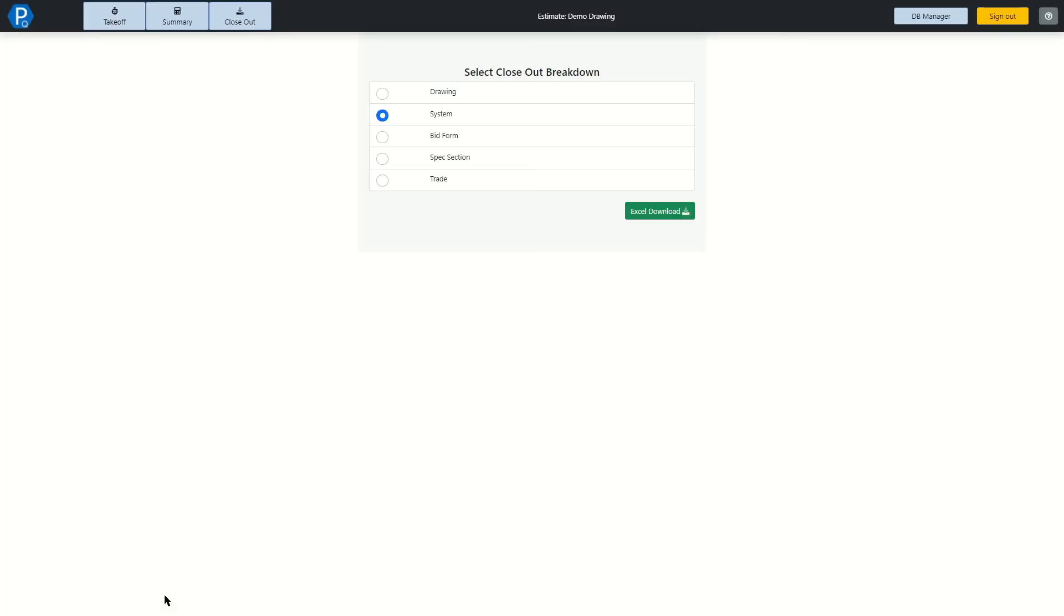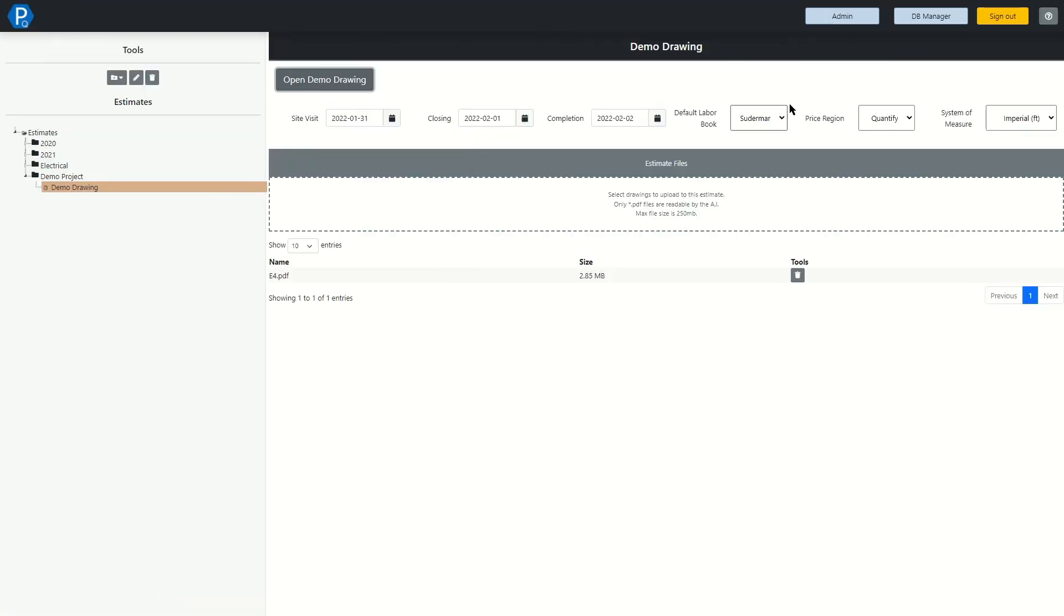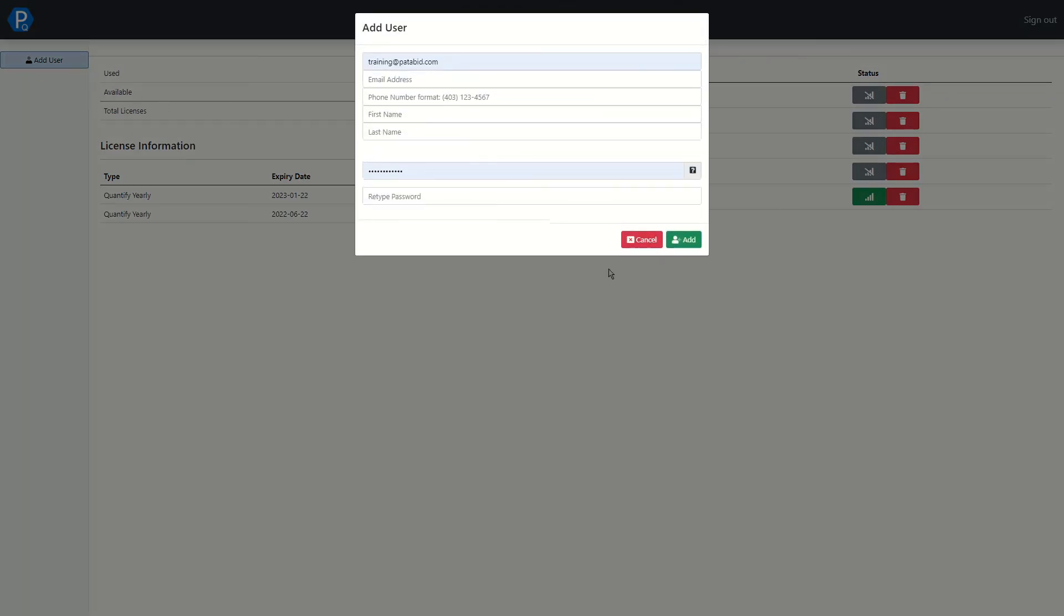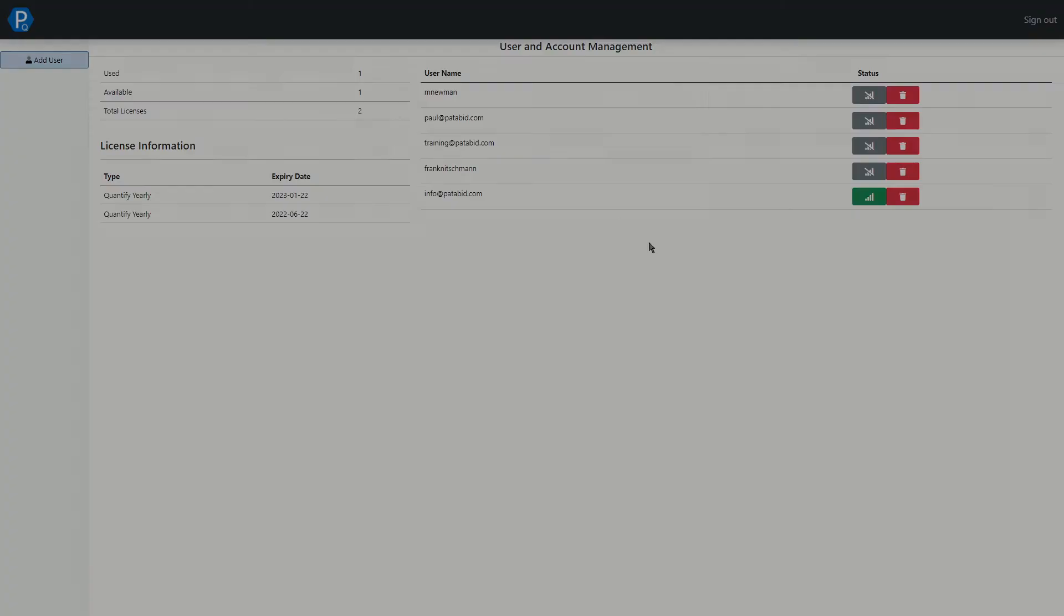Finally, we're going to go to the admin page where we can see how many licenses we have, when they expire, who our users are, who is active, and where we can also add more users.